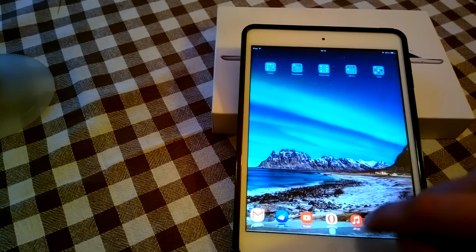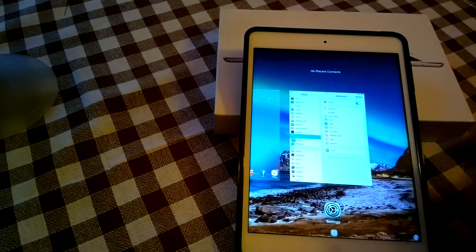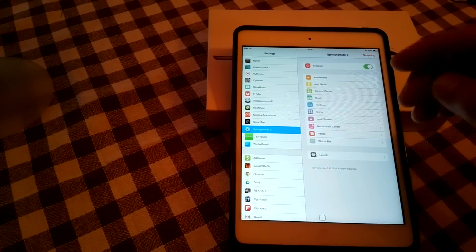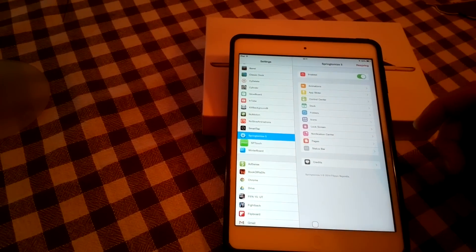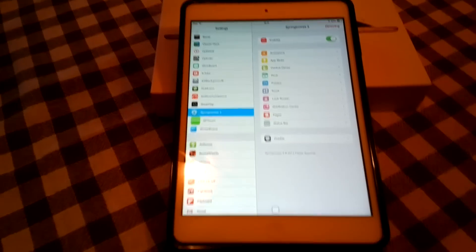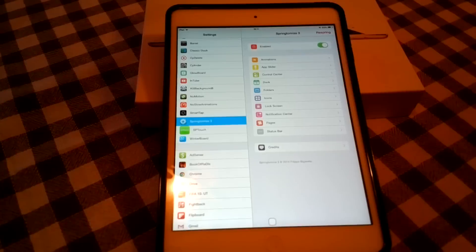Okay, this was Springtomize 3, as I said you can get it in the Cydia. It's a paid tweak but to be honest it's worth every single penny.